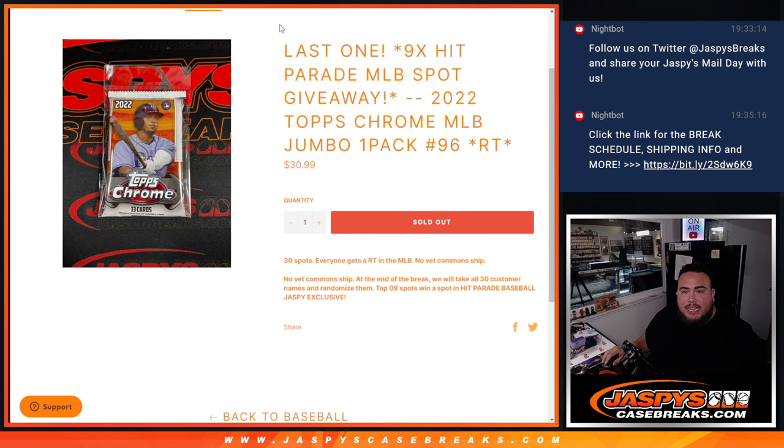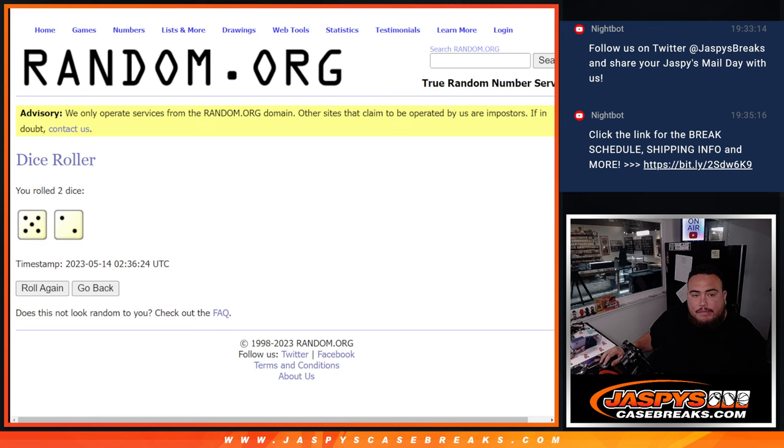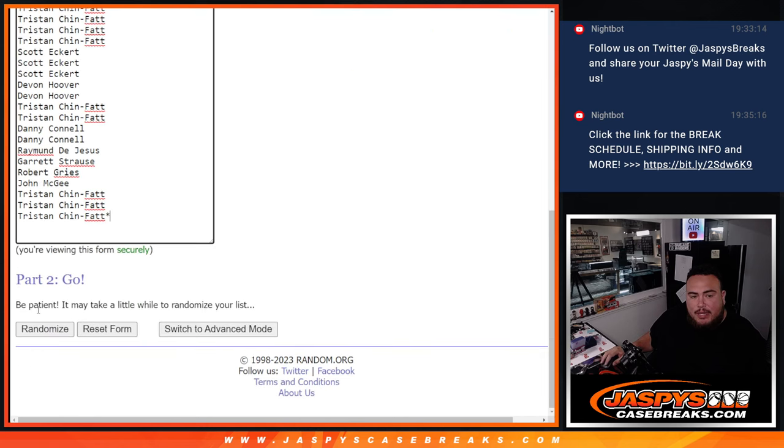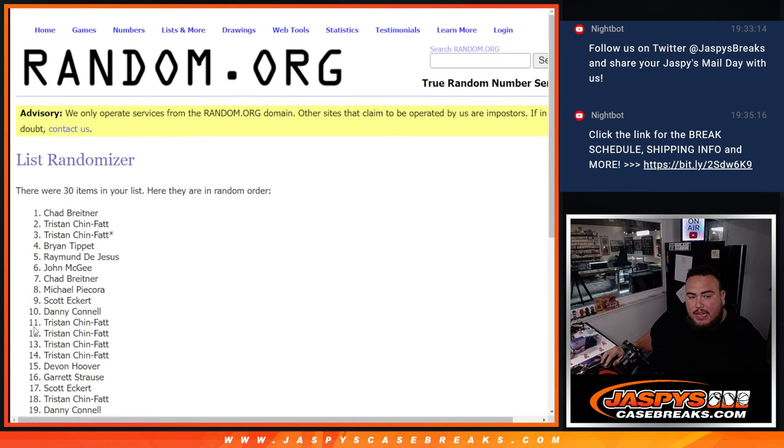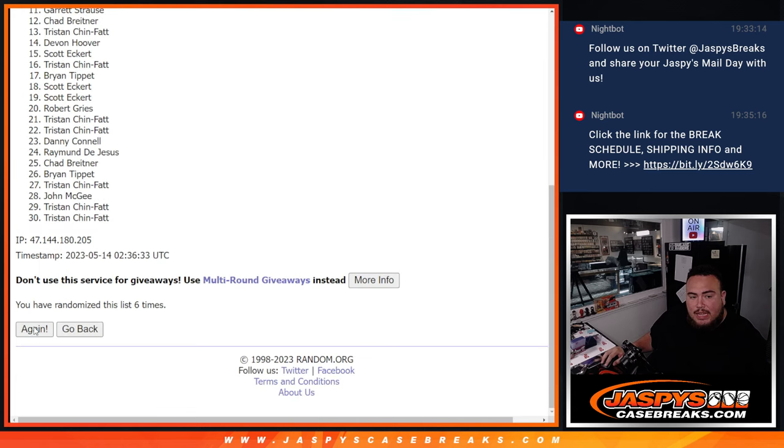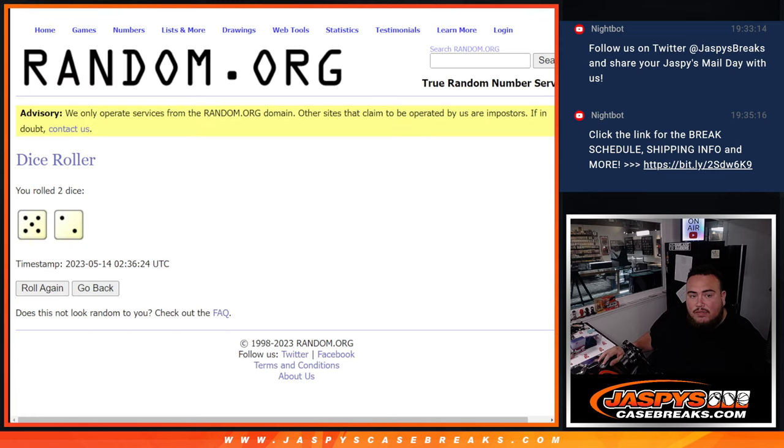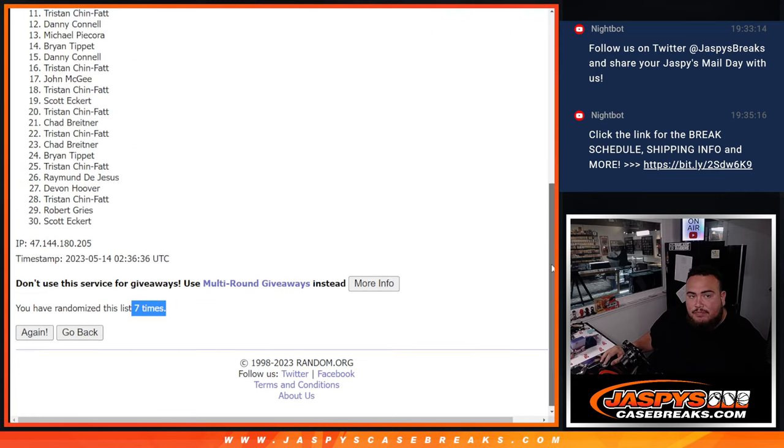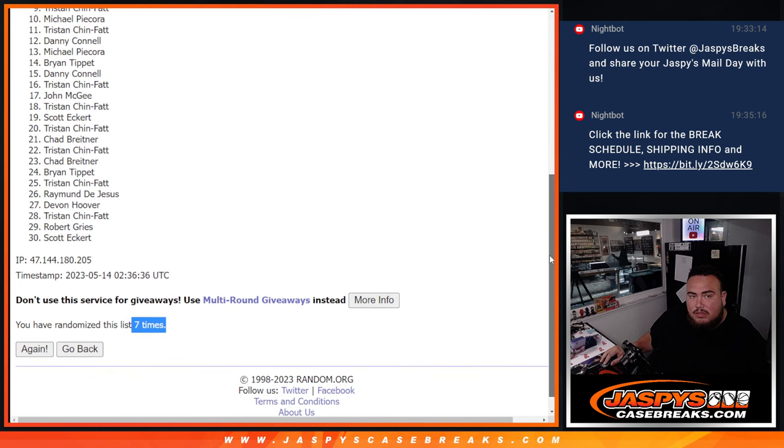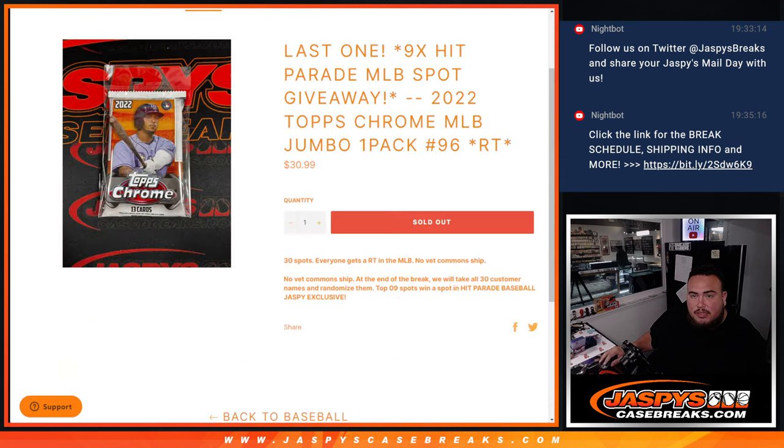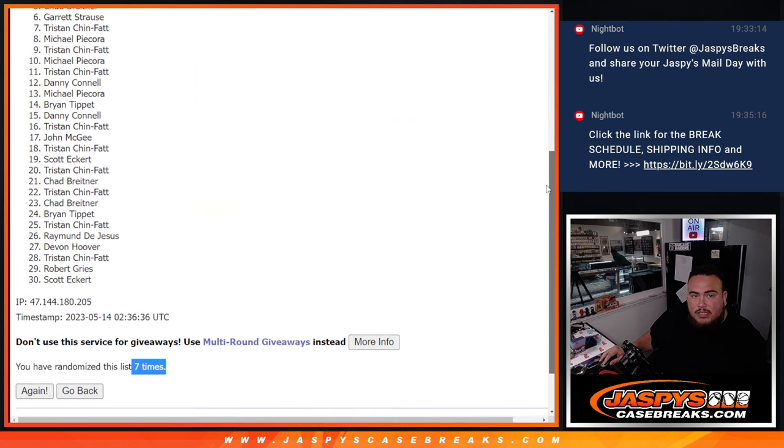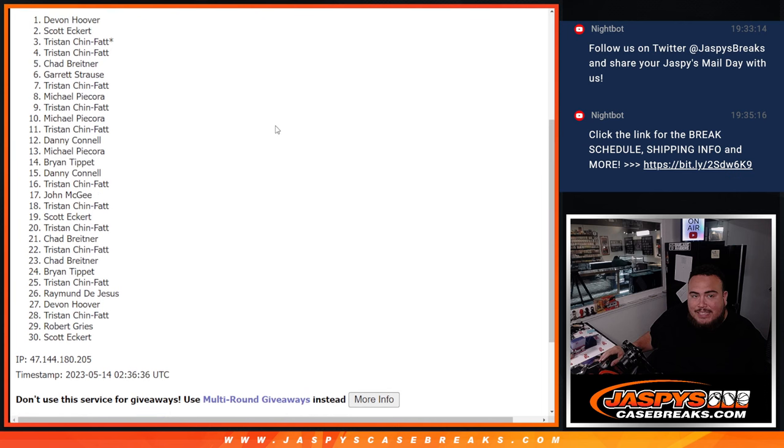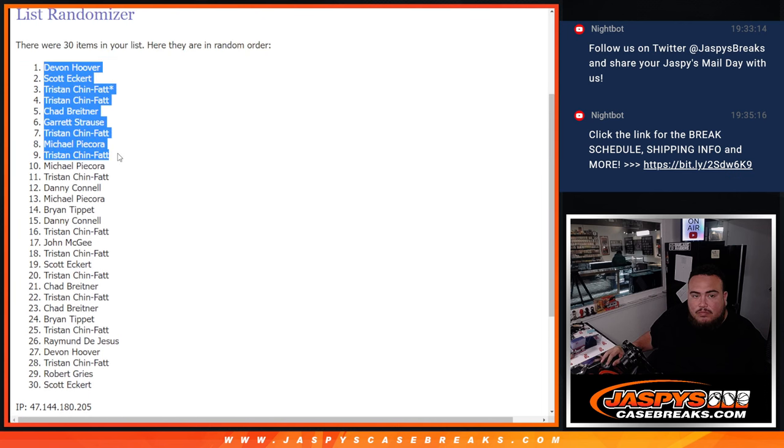And again, top nine get into the Hit Parade break, guys. Let's roll. There you go. Top nine are in.